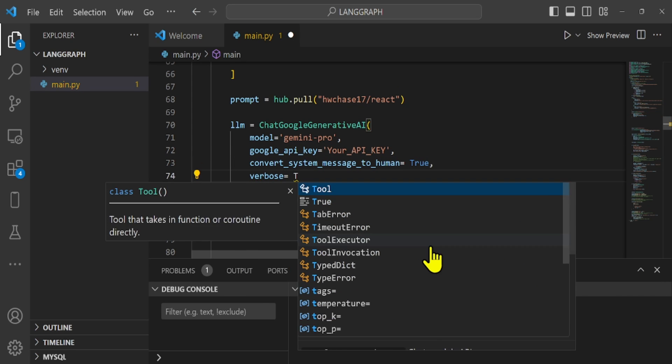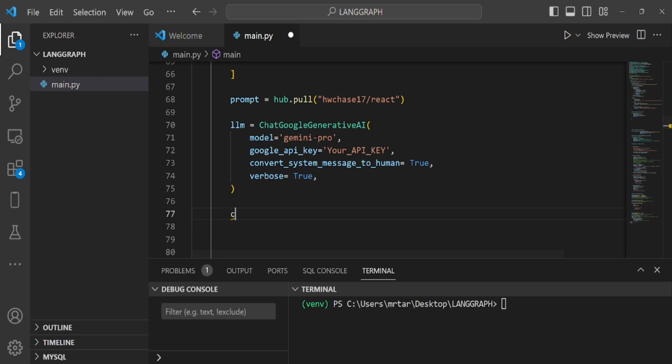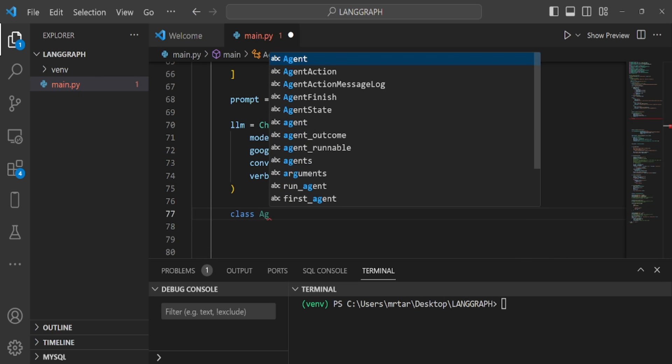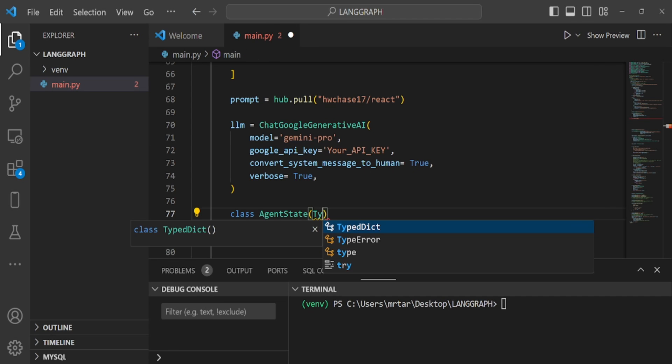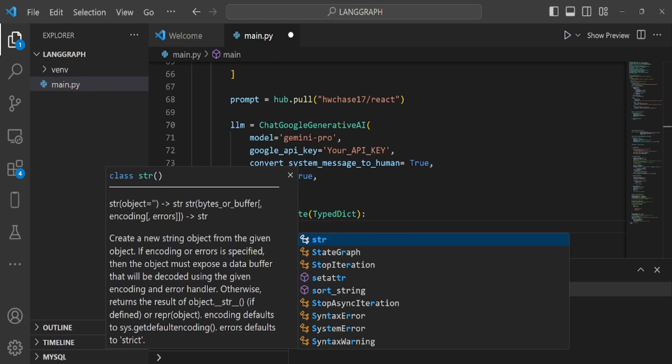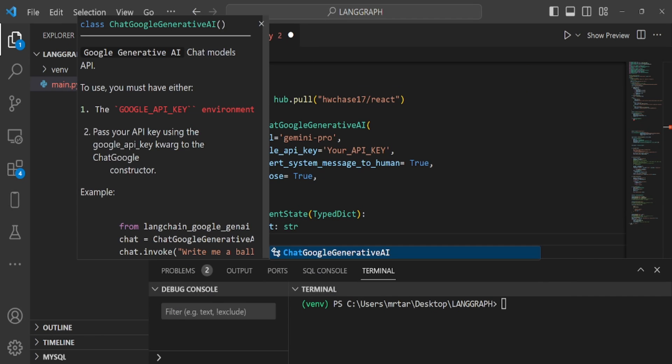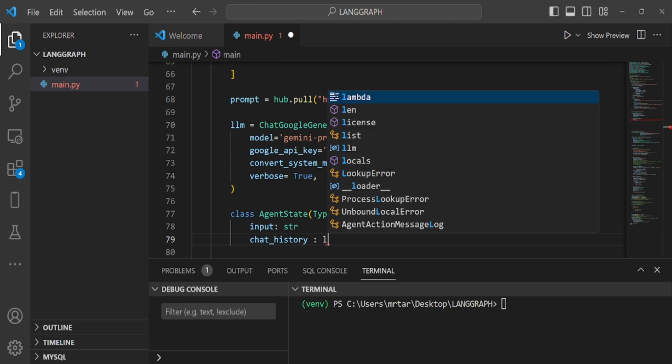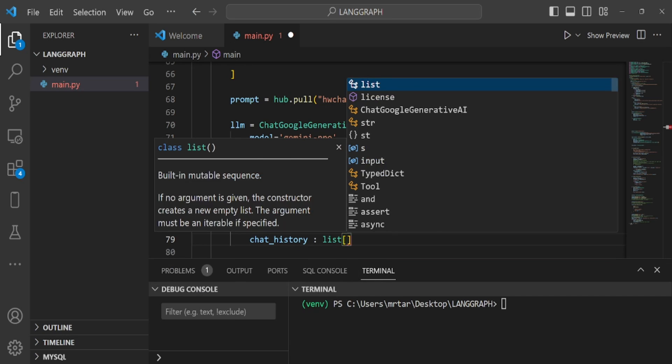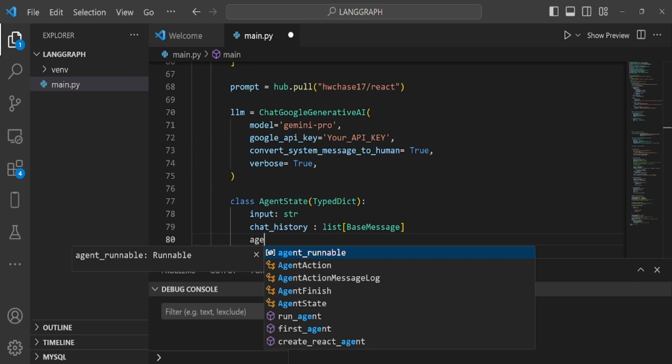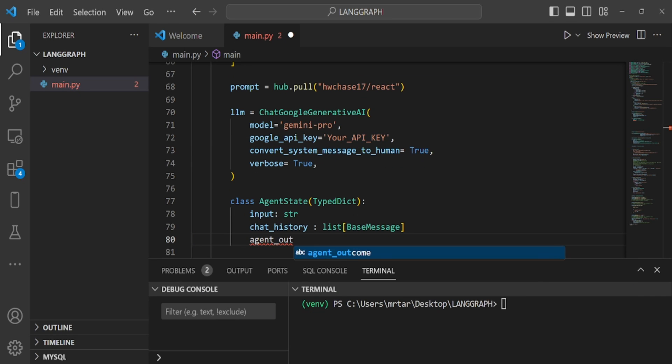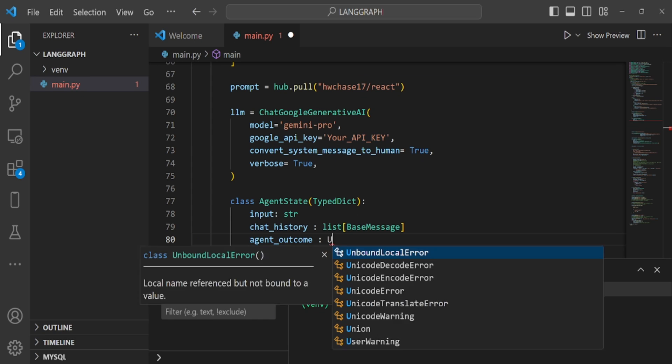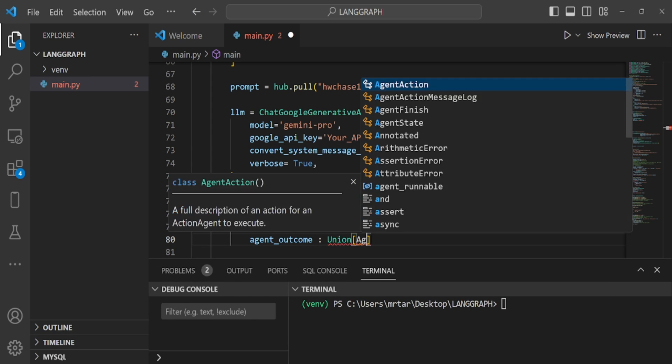First, define a class to maintain the state within the agent. The internal state during agent processing is maintained in an instance of this class. This class will be used inside LLM graph later. The information held as the status is as follows: input, input content from the user chat history.